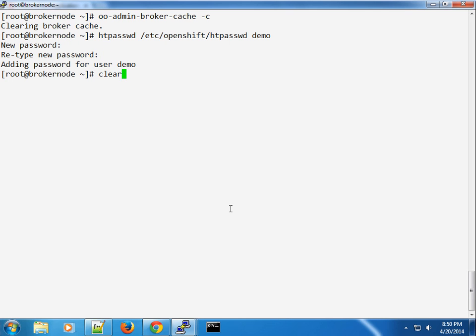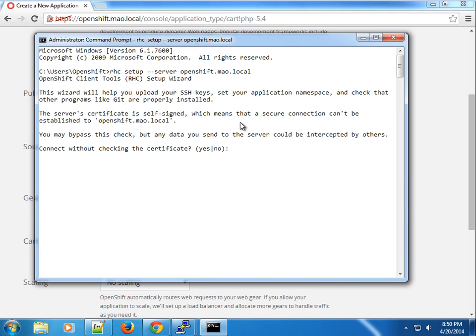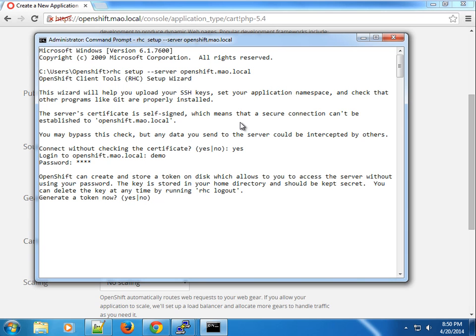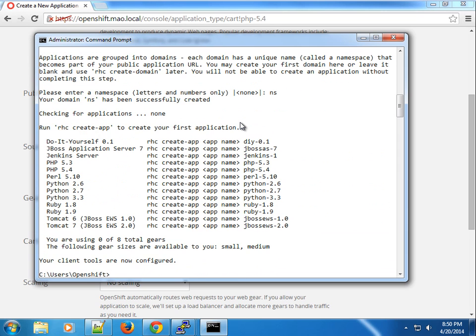We'll call this user 'demo' with password 'demo'. I'm going to set up the user using the rhc setup command, specifying the server as 'openshift.now.local'. It will help us upload our certificate. I'll bypass the certificate check and log in as 'demo' with password 'demo', generate a token, and allow it to upload the file. We're asked to create a namespace, so we'll call it 'ns' — namespace created successfully. We have a maximum of 8 gears with small and medium available.